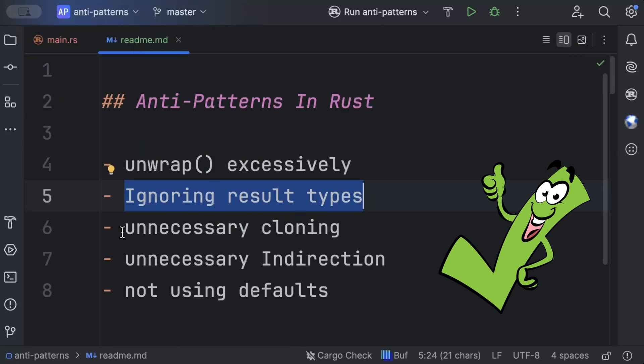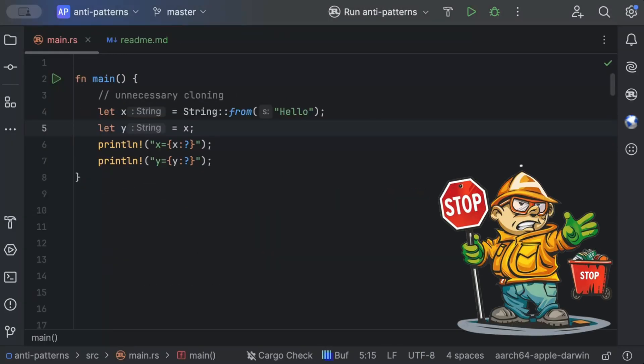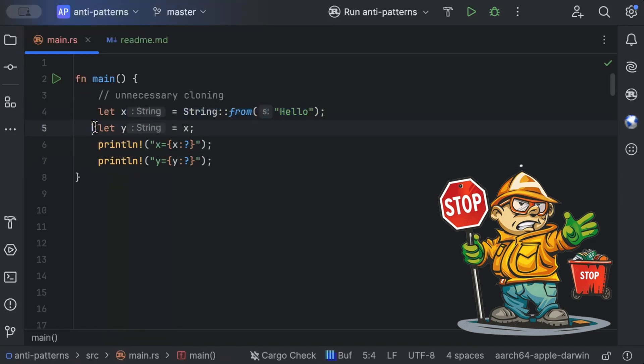Now let's discuss the third anti-pattern: unnecessary cloning. This might look very easy, but trust me — 99% of people new to Rust get this completely wrong. It's a very important concept, and I'll show you how quickly you can overuse memory and increase your cloud bills. Let's say we have x as 'hello' and we do y equals x.